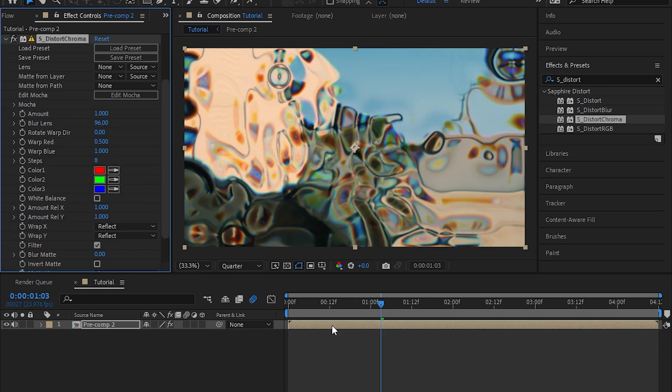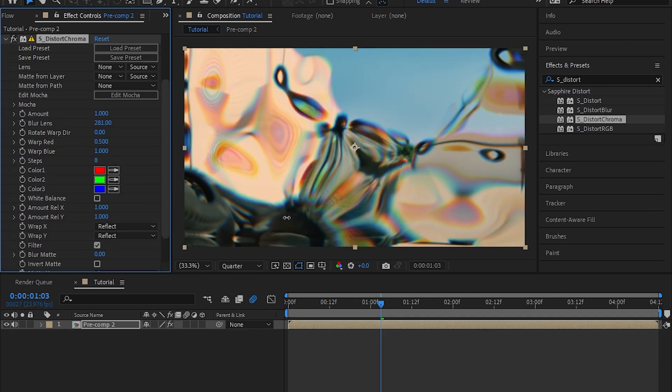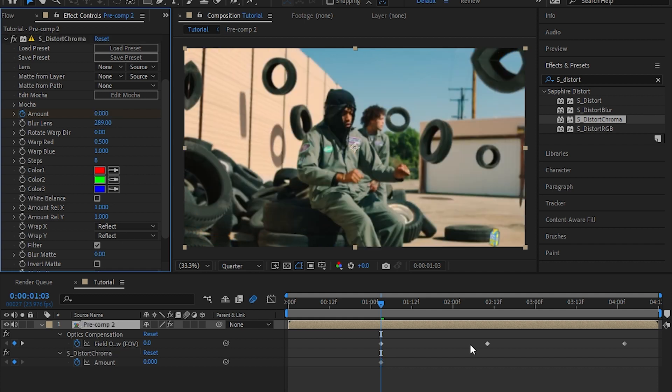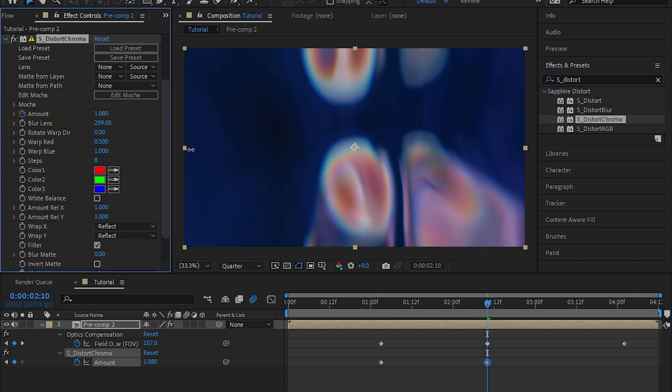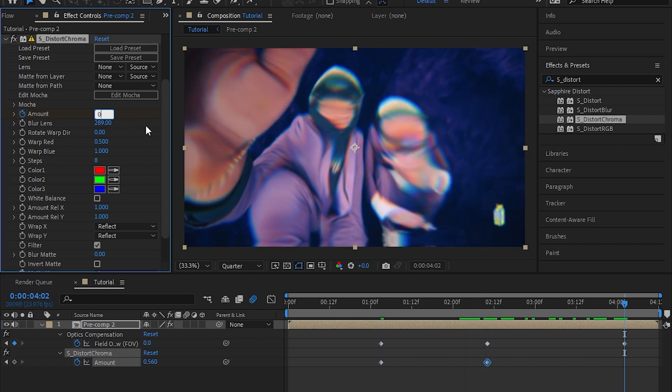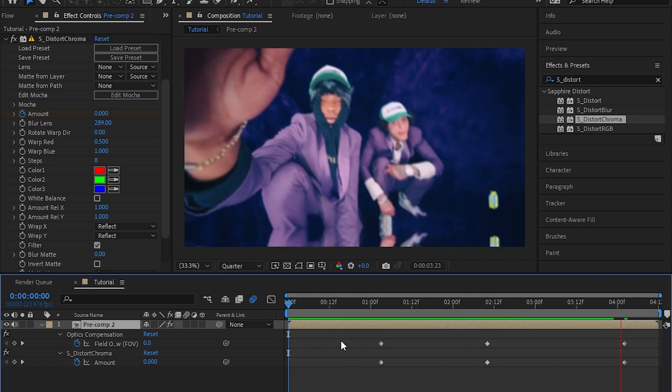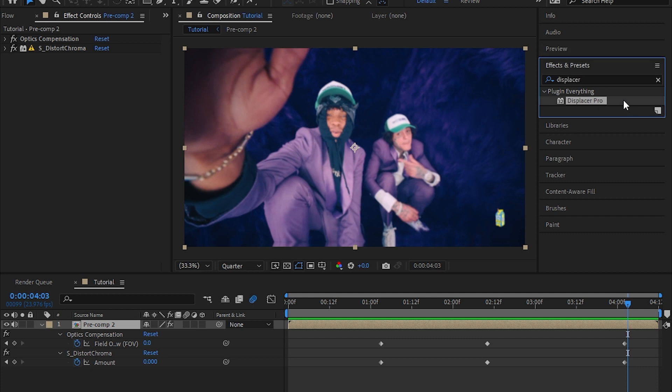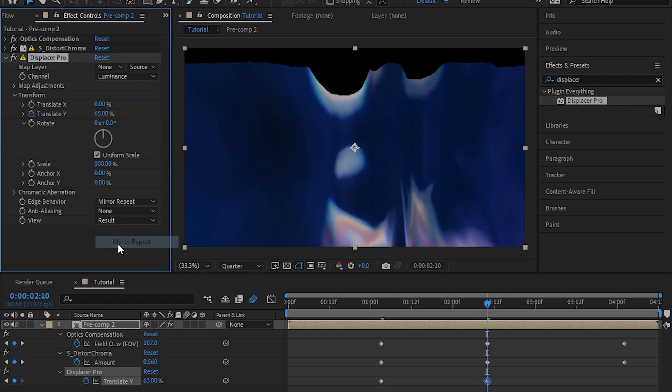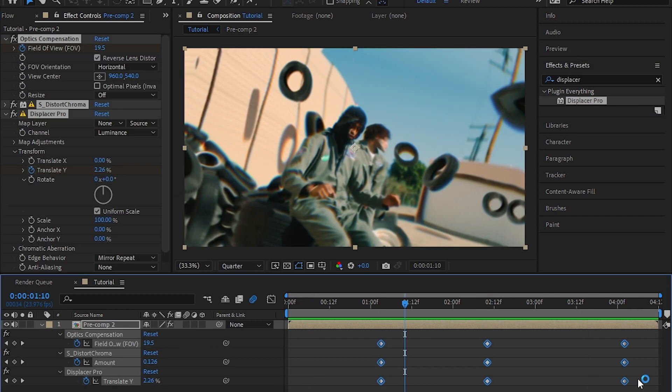Now you can leave it like that, but I'm going to add more sauce by adding Sapphire Distort Chroma. Then I lowered down the blurred lens and animated the amount. Then I added Displacer Pro and did the same to this.